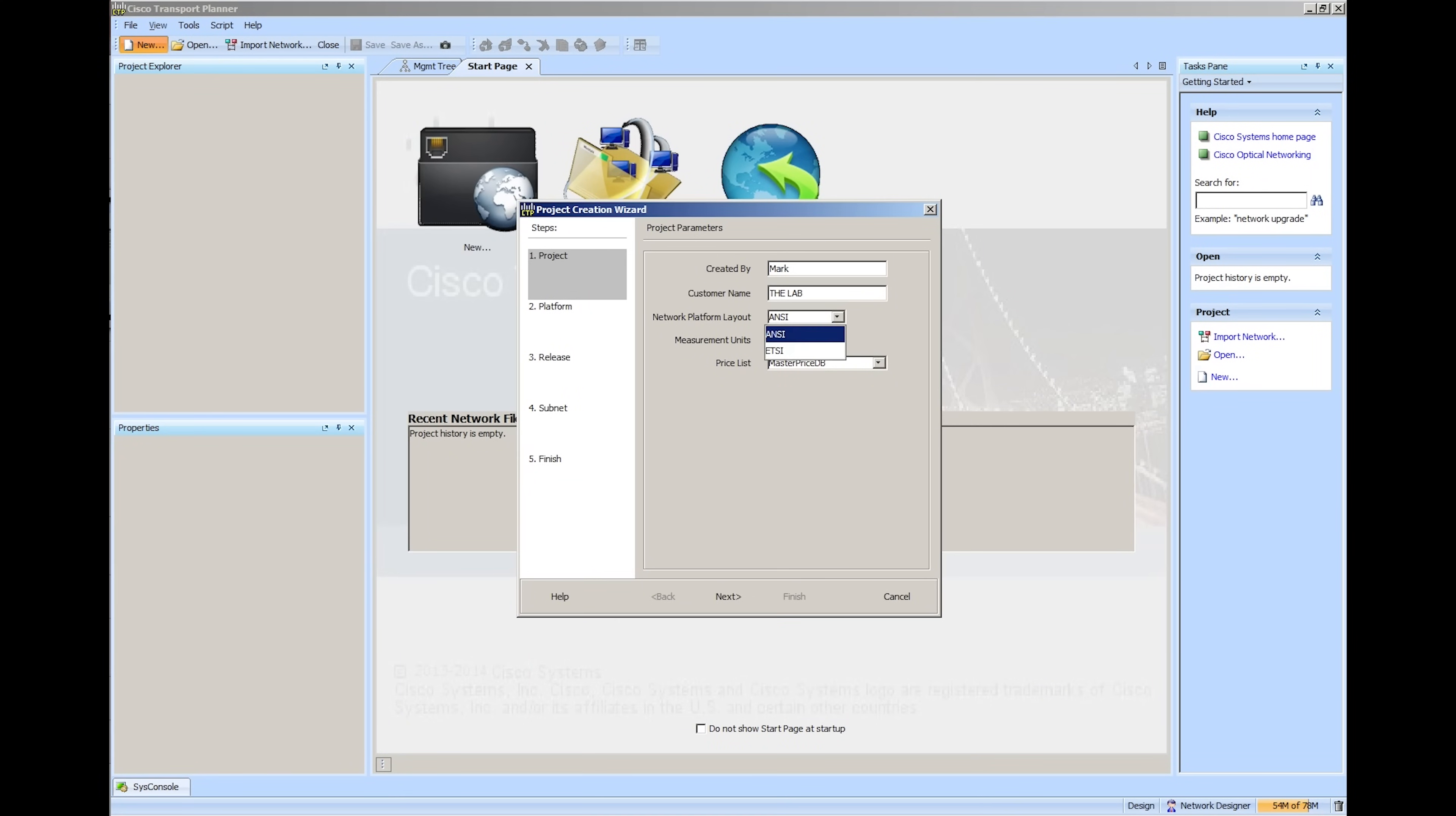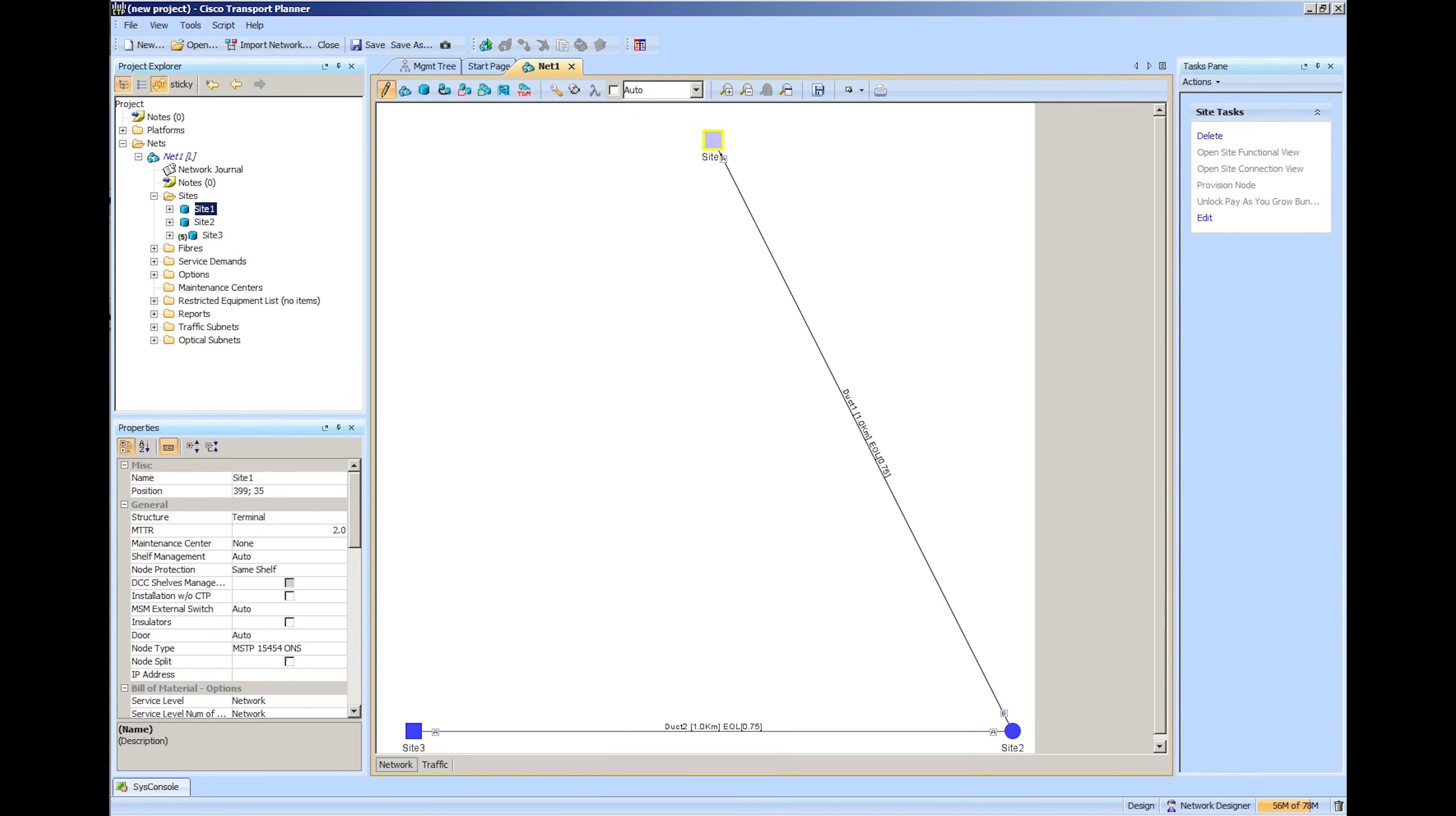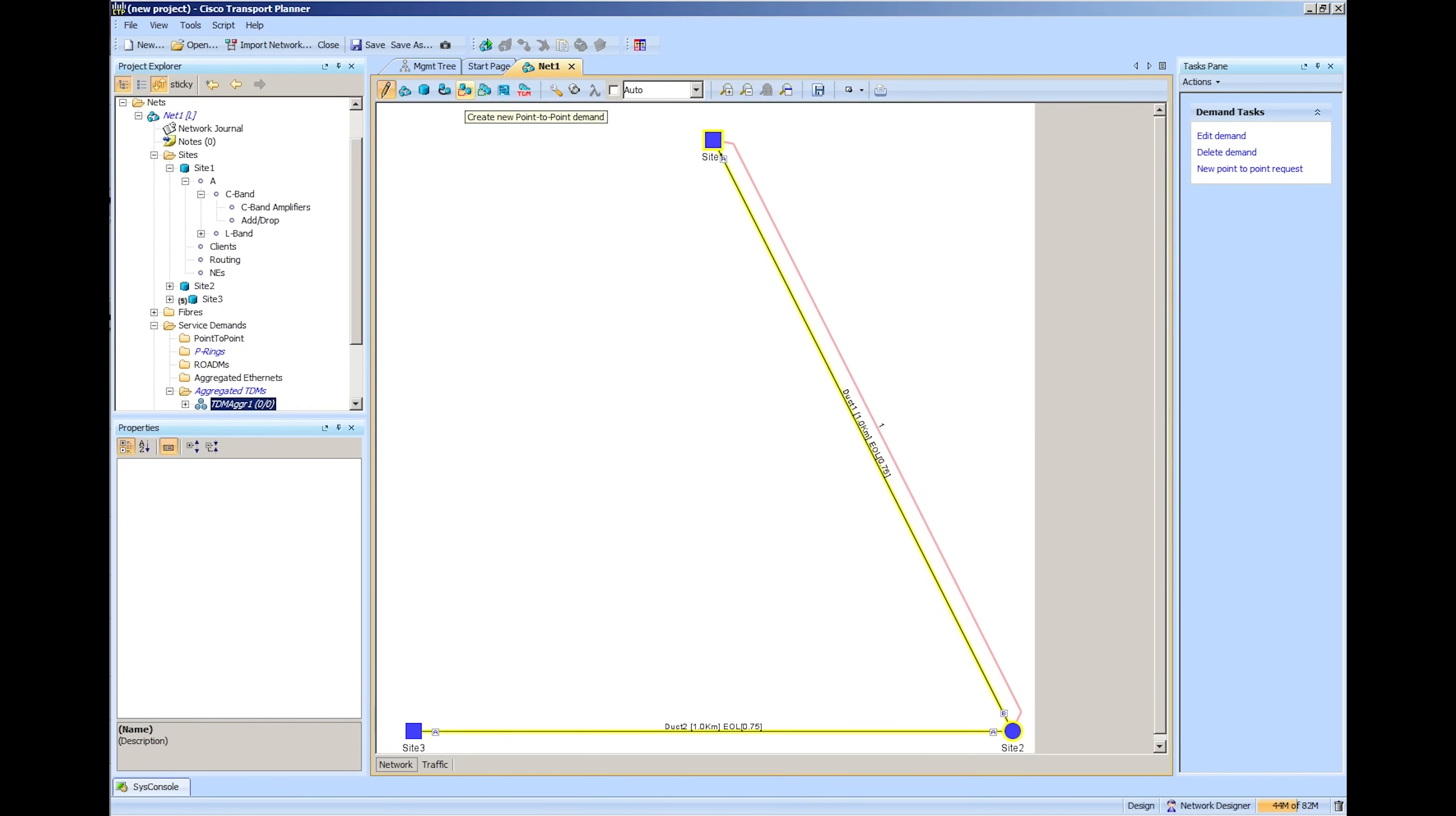We also got to see the Cisco Transport Planner software, which is an extremely in-depth package just for planning out an optical network. It looks incredibly powerful, but also intimidating for beginners. It would most certainly be a powerful tool for people who actually know what they're doing.